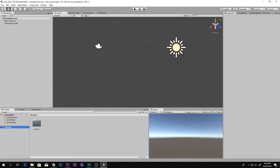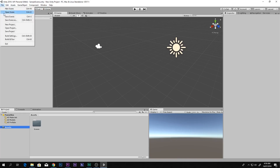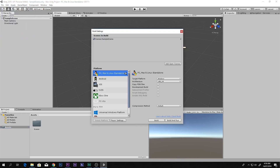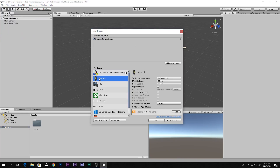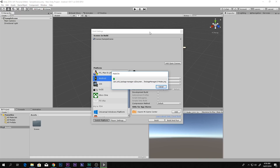You can use anything you want. First thing you have to go to File > Build Settings, then you have to select Android and click Switch Platform. It will take some time depending on how much content you have in your Unity project.